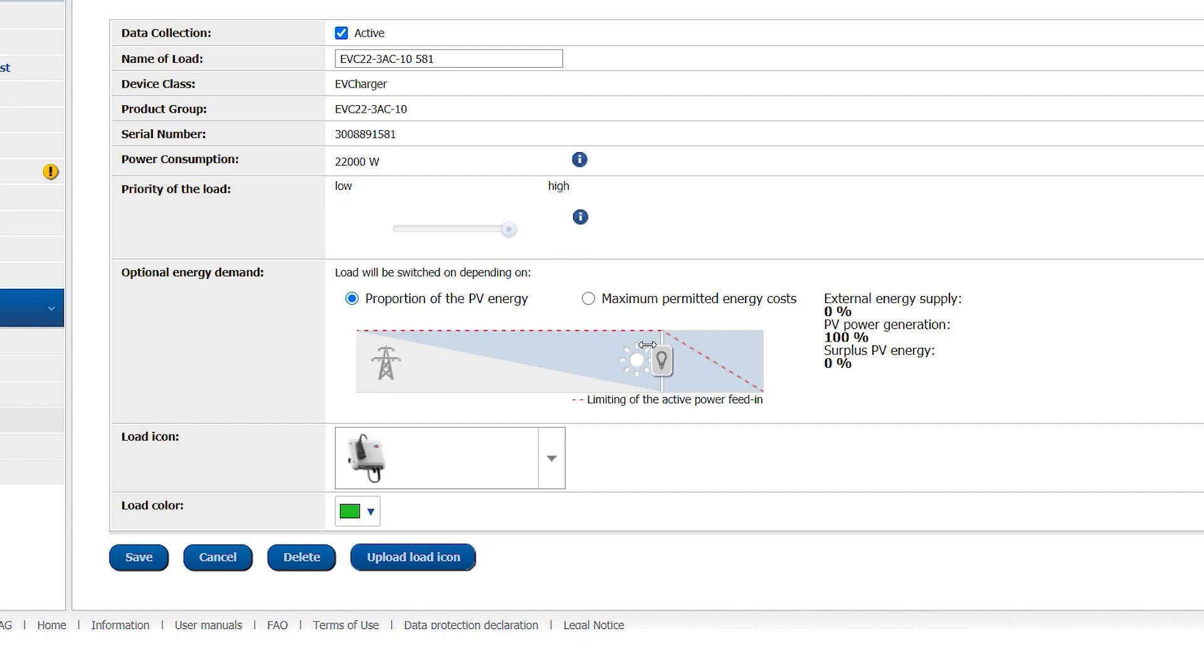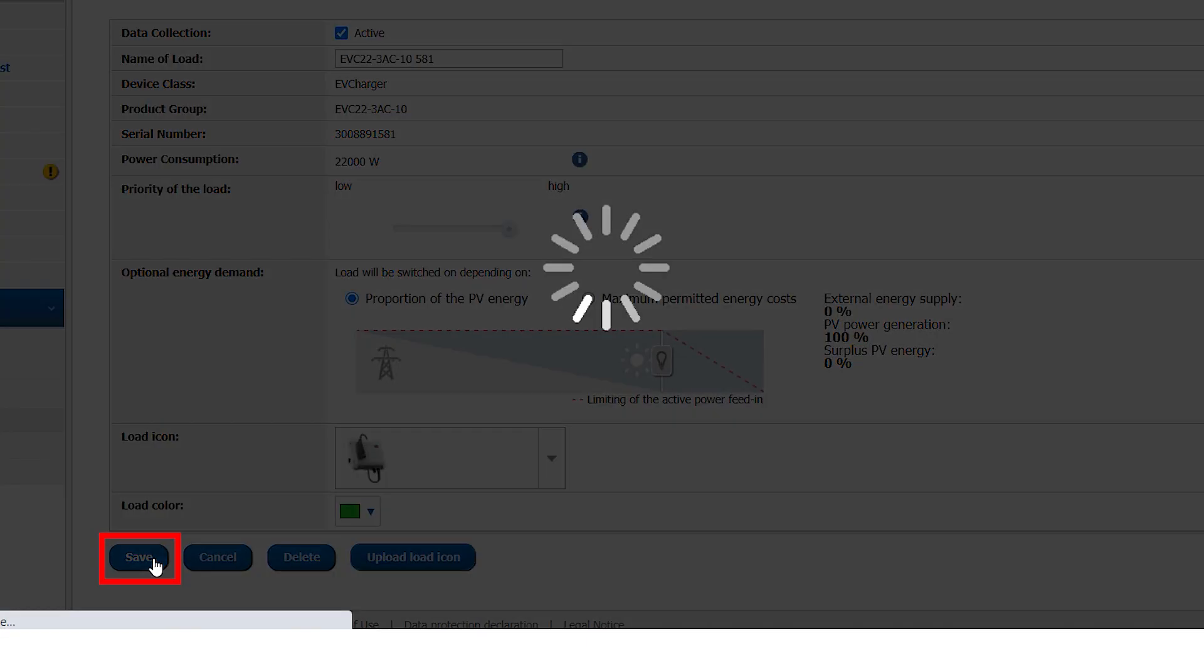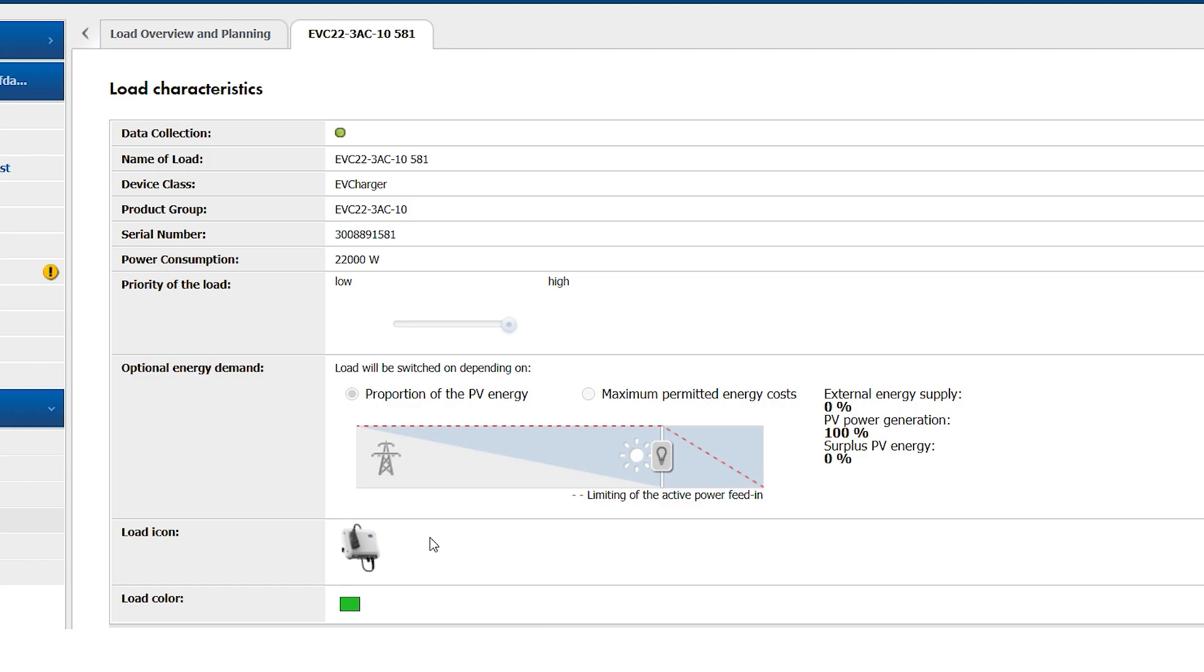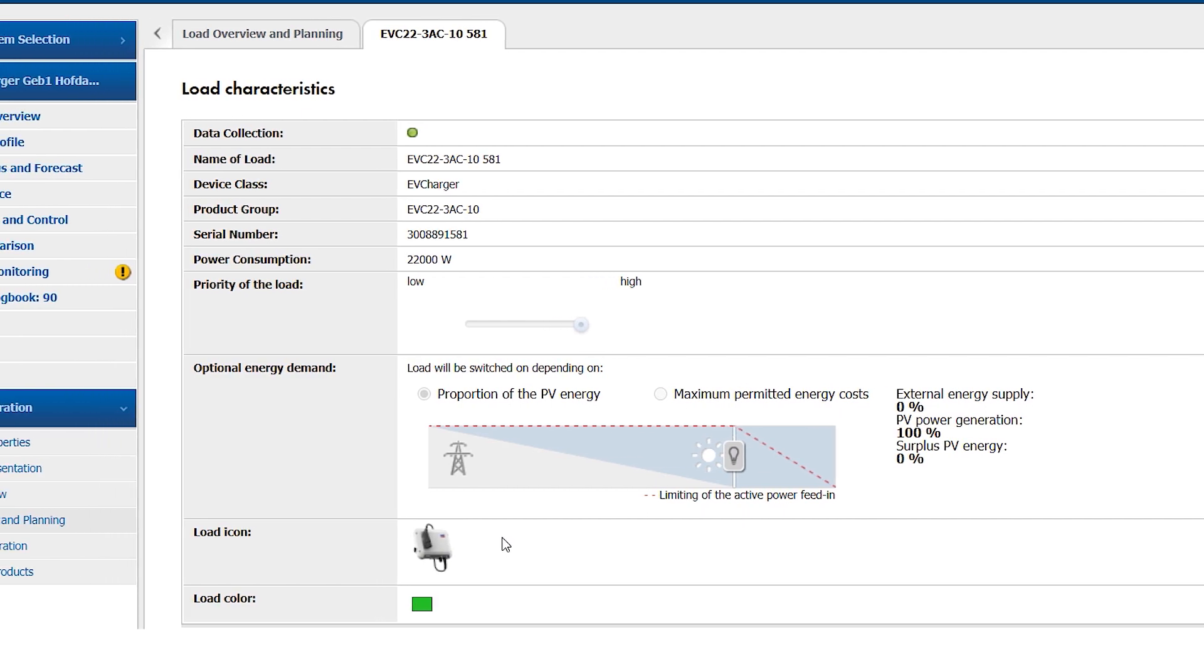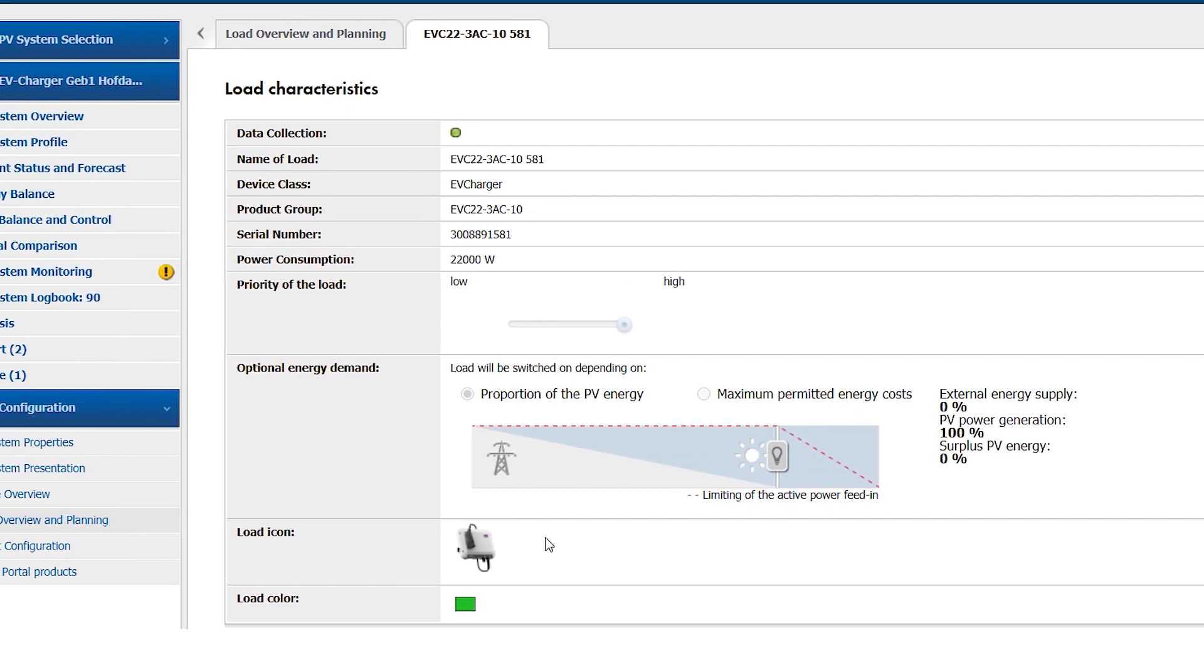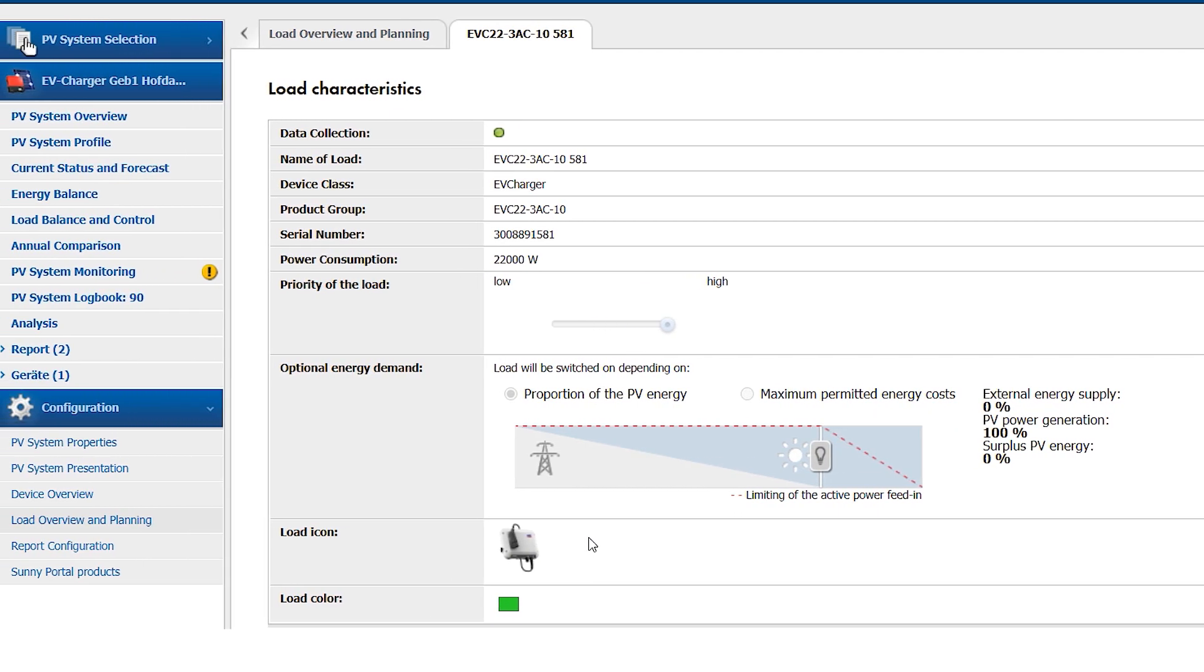Once the desired setting has been reached, please click on Save. The integration of the SMA EV Charger into the SMA Energy System Home has now been successfully completed.